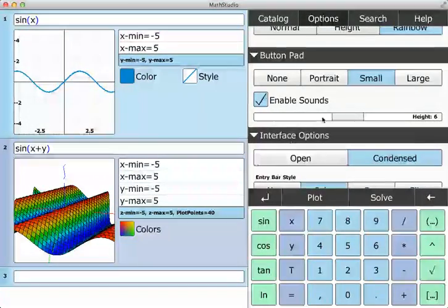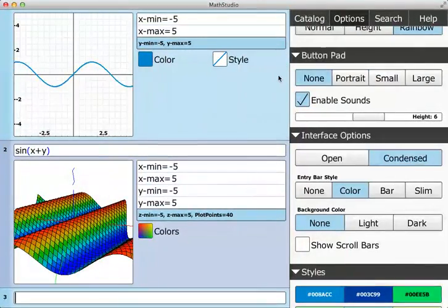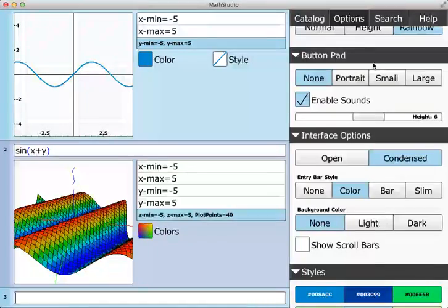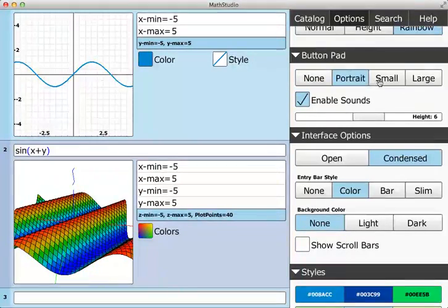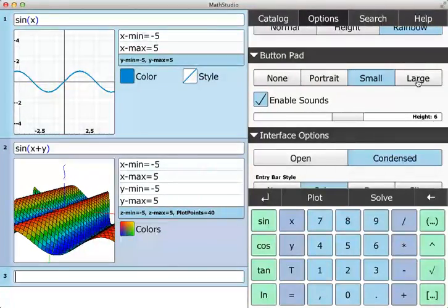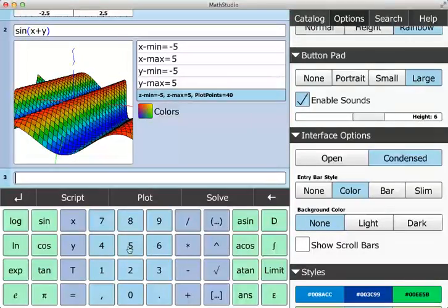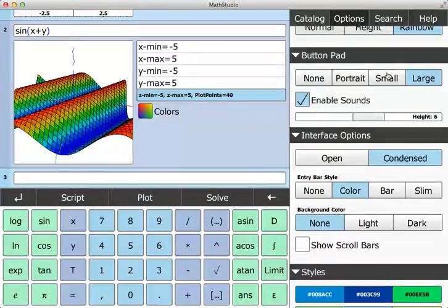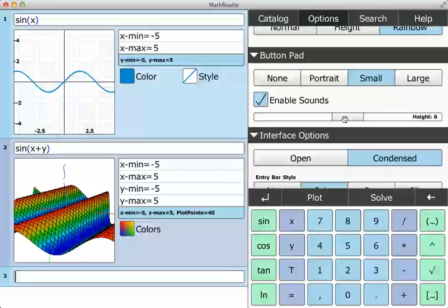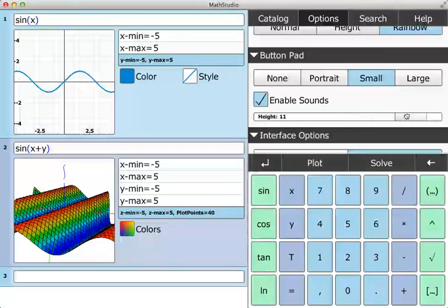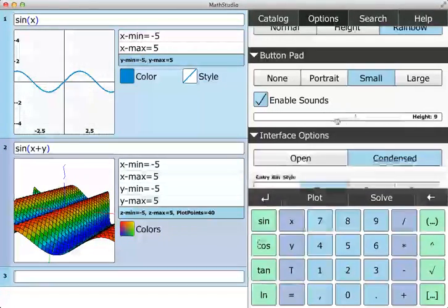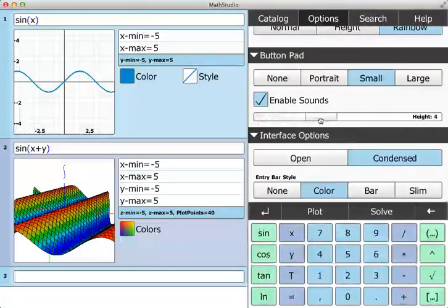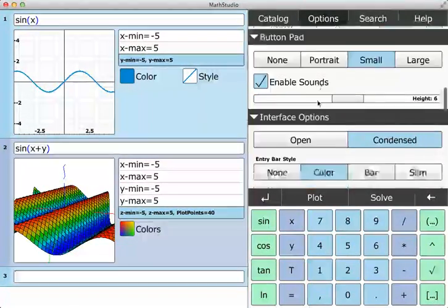Now with the button pad, you can have no button pad, so that's this guy went away. Portrait, you can have a small one. You can have a large one where it goes across the panel there. I like to keep it at small. And then you can also adjust the height too. So if you want the button pad bigger or smaller, you can adjust it like that.